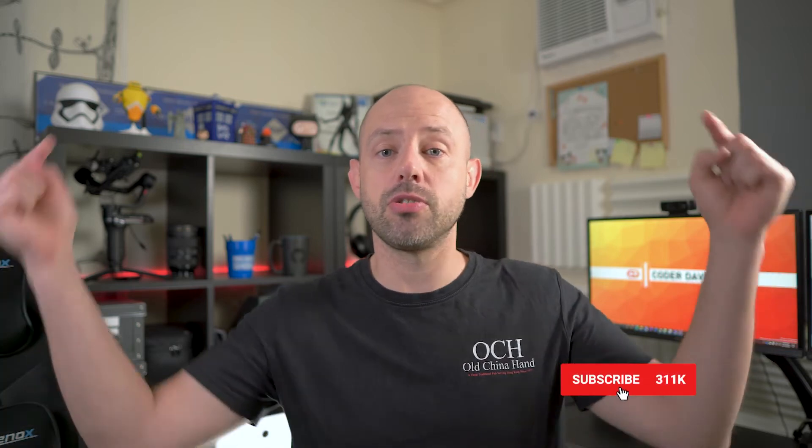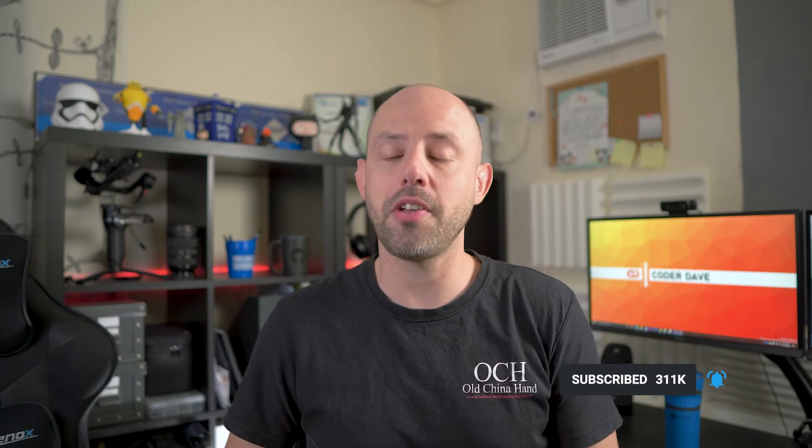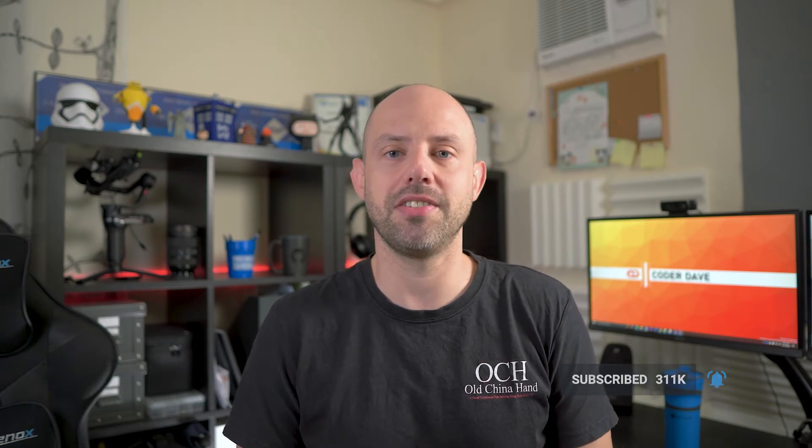Before we start, make sure to subscribe to this channel if you haven't already and if you want to learn more about DevOps, especially with Azure DevOps and GitHub. Just click on the subscribe button below right now and turn on notifications so you will not miss any new videos.